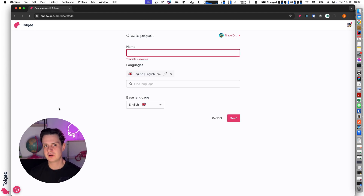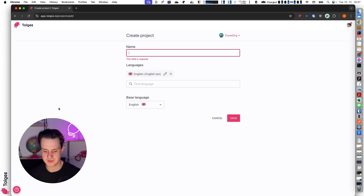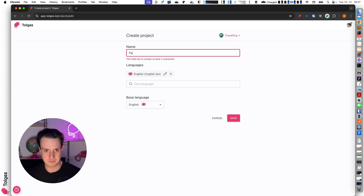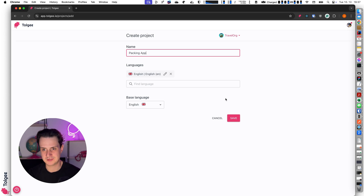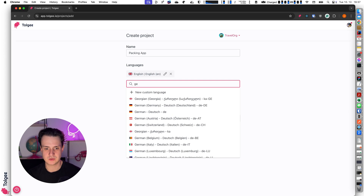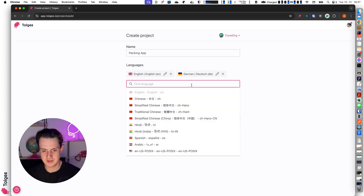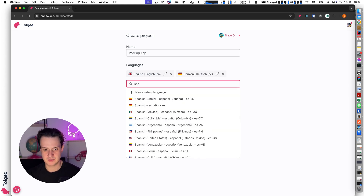So in this video and also in future videos I will work with an application which is a packing list for some trip — it's a demo application I will use. For this project I will use the name PackingApp, and I will translate my packing app into German and Spanish.